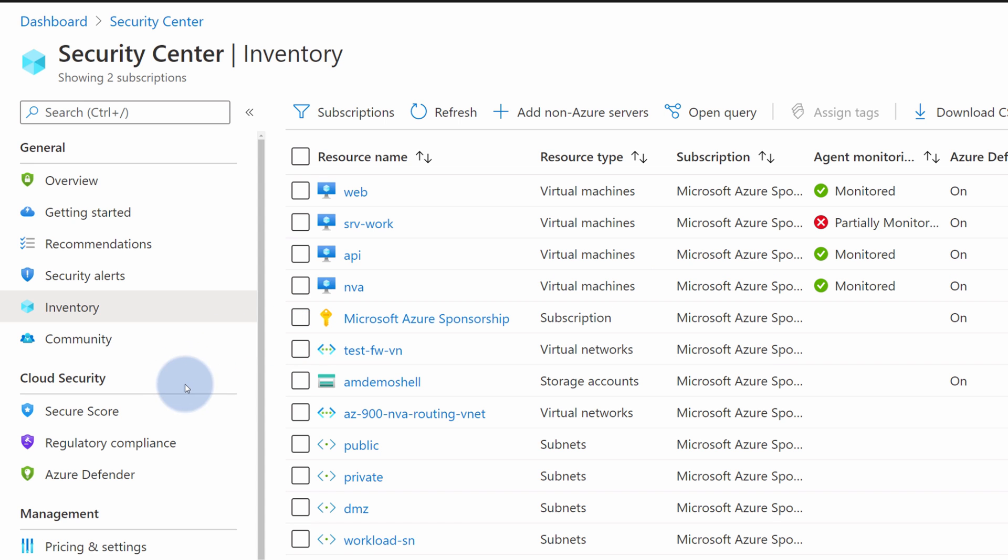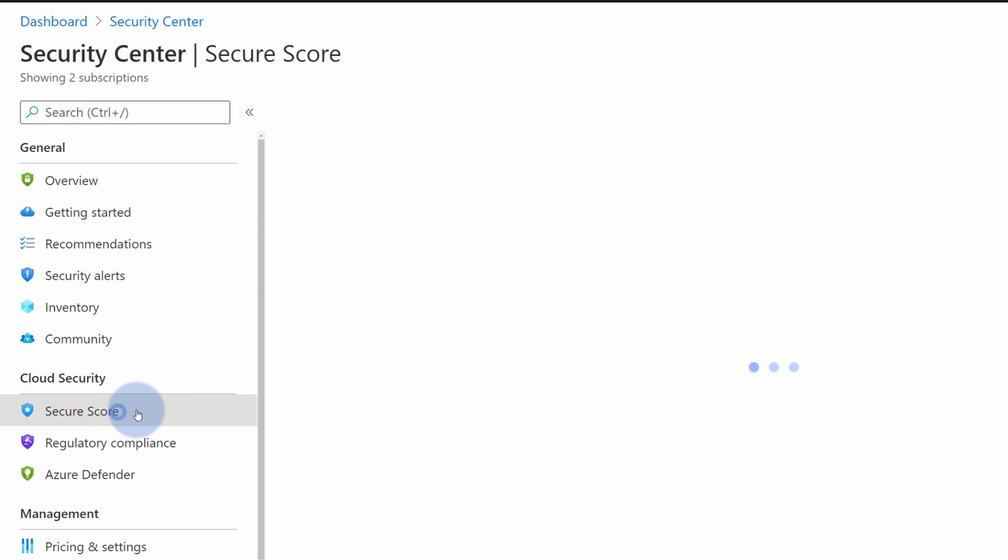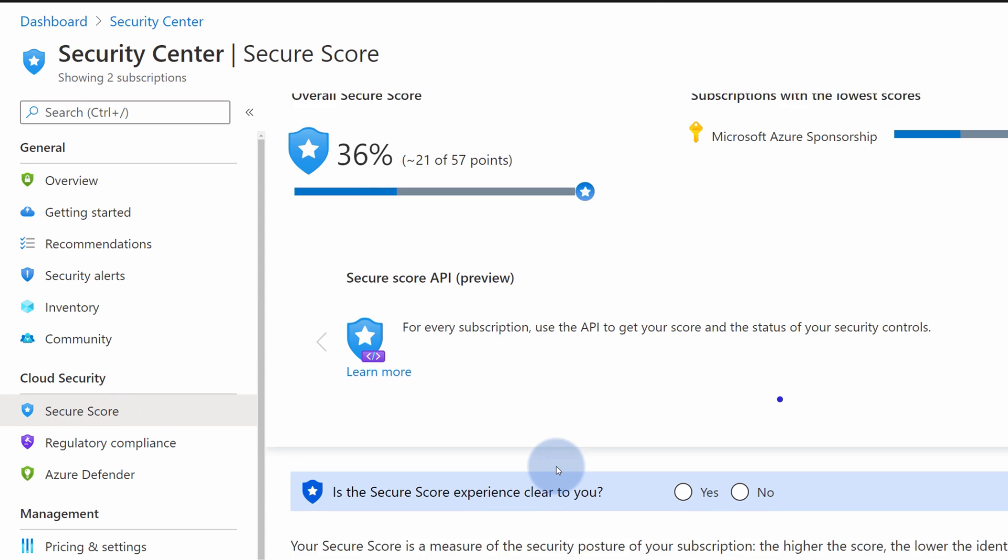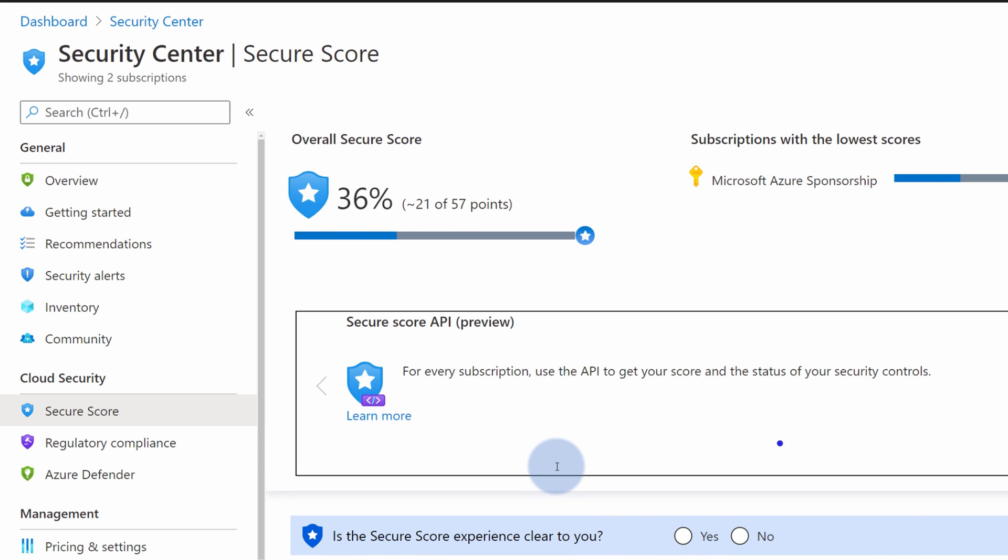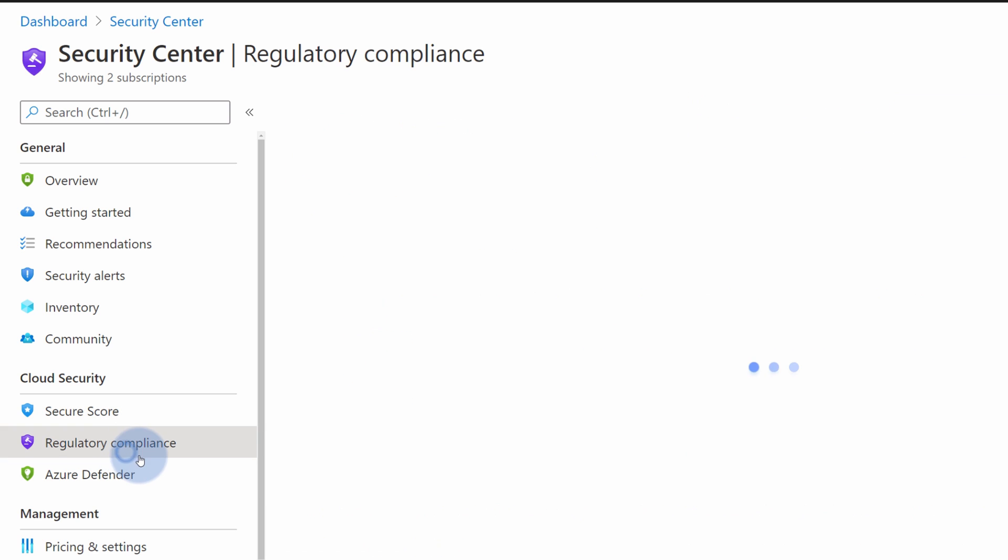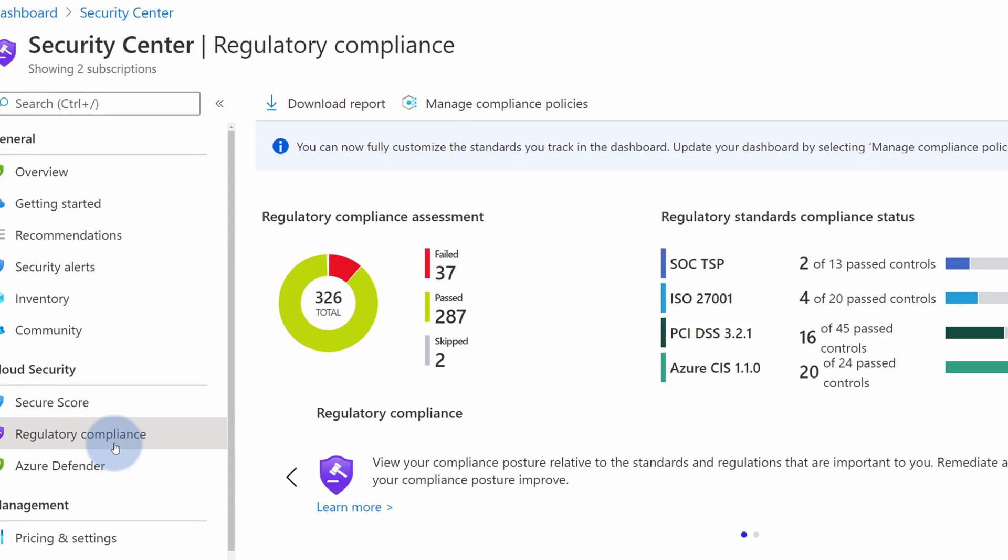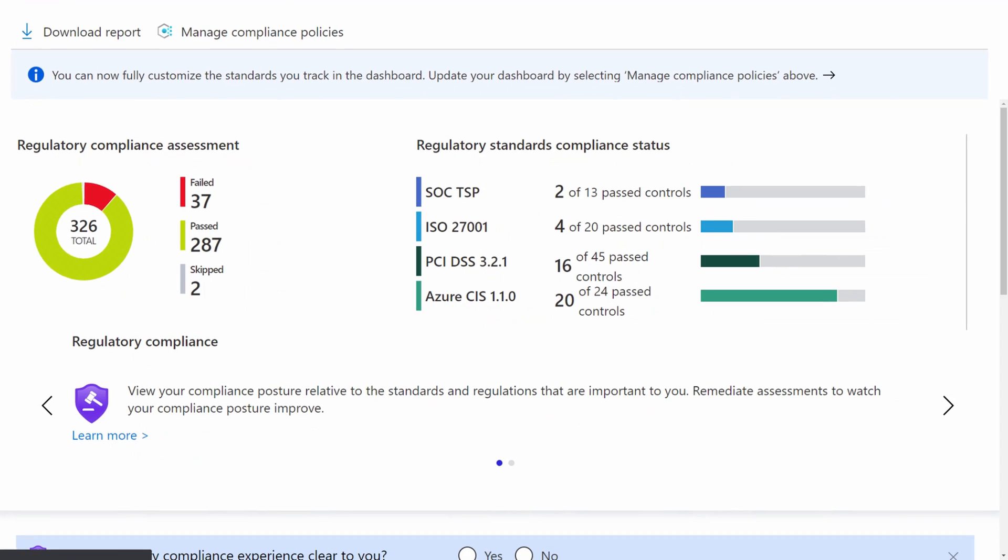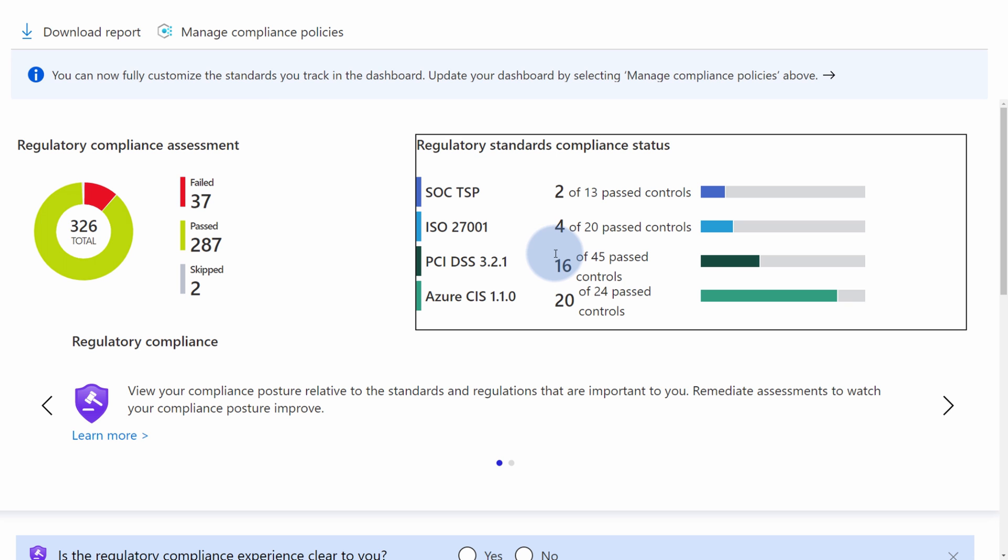Going further, we can review Security Score. So this is the panel which gives us the high-level overview of the protection for Azure resources and subscriptions. Additionally, you have this Regulatory Compliance tab where you can see how compliant you are with the most common standards.